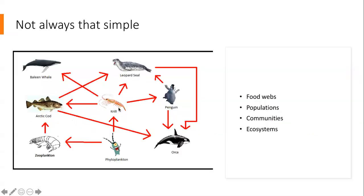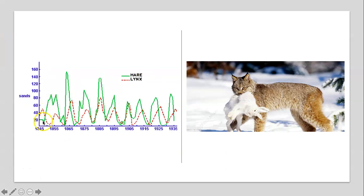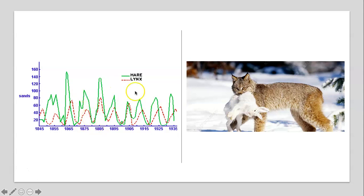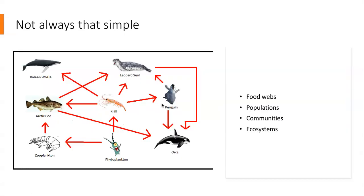What this shows is that as populations of the hare increased, generally we would see populations of the lynx increasing. We get this very direct relationship: if there's more food for the lynx, they survive; when there's less food, they don't survive well. It's really a direct relationship of two biotic factors — two living organisms affecting each other. But it's not always that simple; in fact, it rarely ever is.